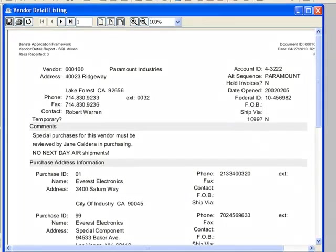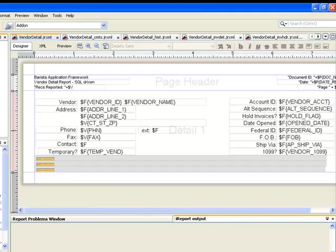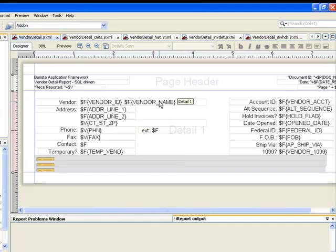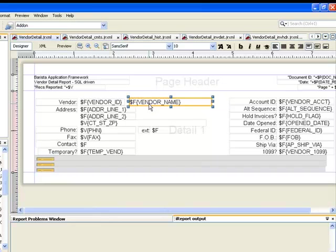In the iReport designer, we can take a quick look just at the header section of this report. And you can see that it's a graphical tool that lets me click and drag. So it's easy to move fields around on the form.